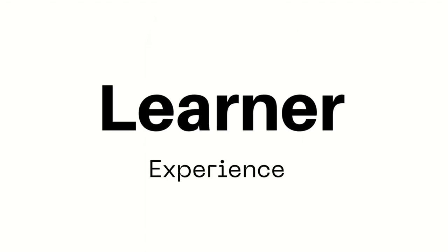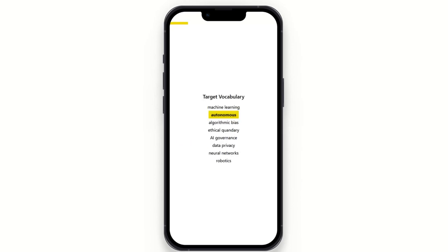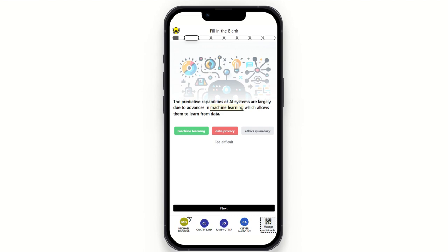Let's jump into the learner experience. When the learner joins the session, they will be introduced to the topic and will have target vocabulary to go through. Then they're introduced to the first activity, which is a baseline. We introduce the target vocabulary and then want to see their existing knowledge of these terms — this is how we measure learning in the session, by comparing the baseline to the summative assessment at the end.